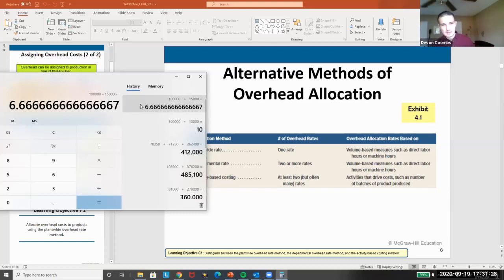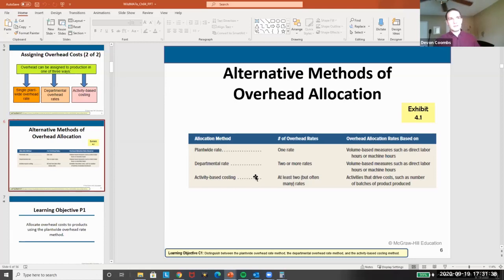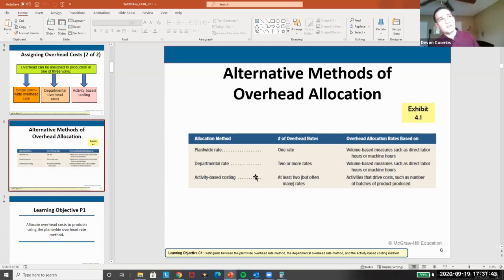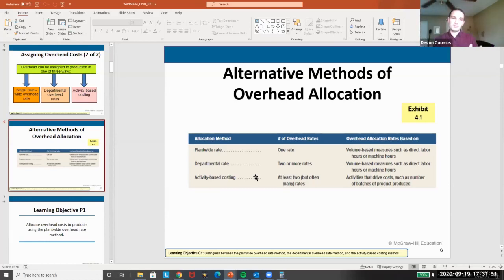Activity-based costing takes it further by saying the activities themselves really drive the costs. For the inspection worker, the driver is labor hours. For roasting, it might be water or electricity usage. For packaging, it might be machine hours. We look at each department and break costs down by the activity most likely driving the cost in that area, in order to most accurately allocate factory overhead.